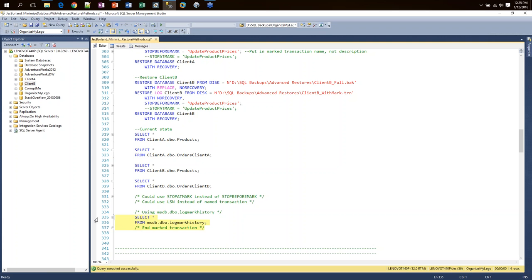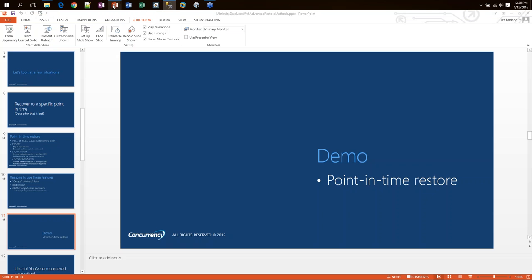The downside of marked transactions is the overhead — they are written into the log mark history table. If you use them frequently across many different databases, you could have an out-of-control MSDB. That is the point-in-time restores section. Let's go back to our slides and move on.